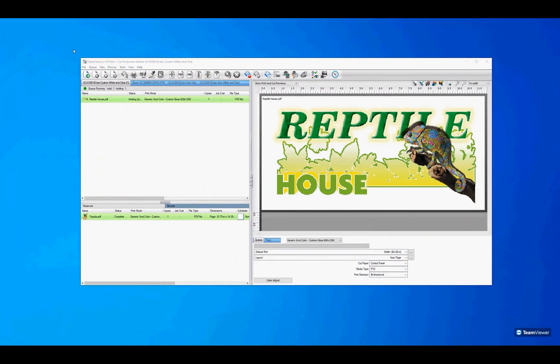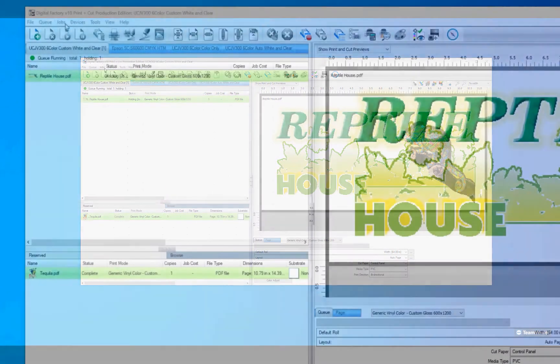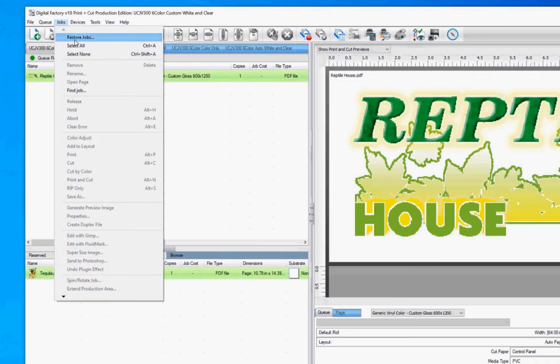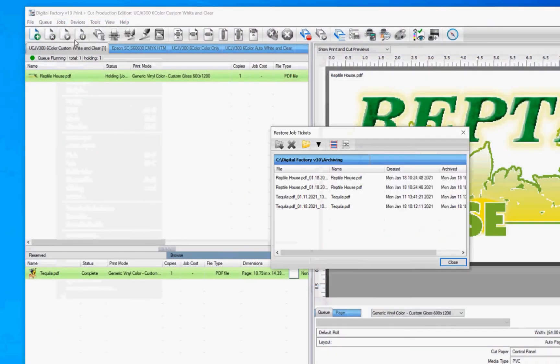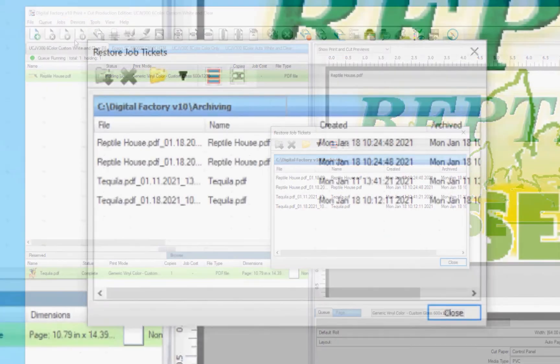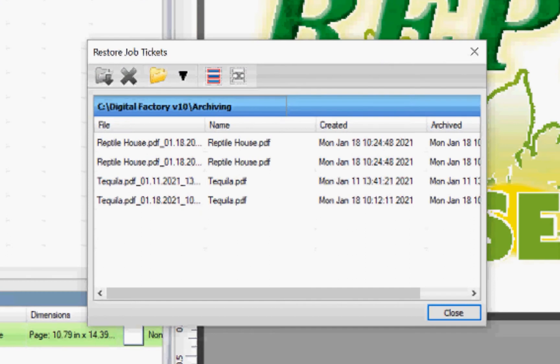Restoring the job is quick and simple. From the menu, click jobs, restore jobs. The restore jobs ticket window will open to the default archiving folder with a list of jobs you've archived including the name, creation date and date archived.